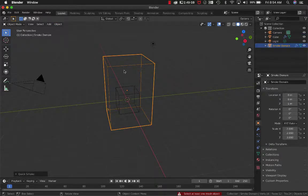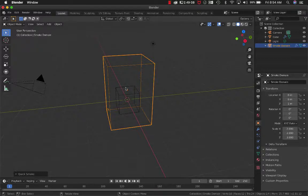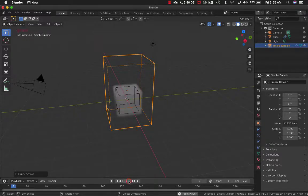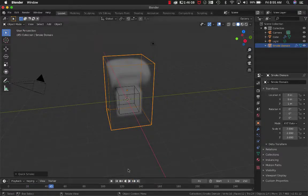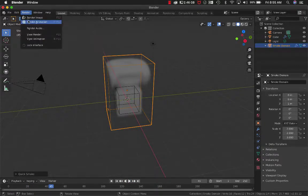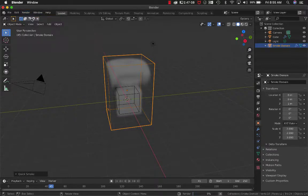This creates a domain box, and if you press play, see it there. If you render an image immediately...